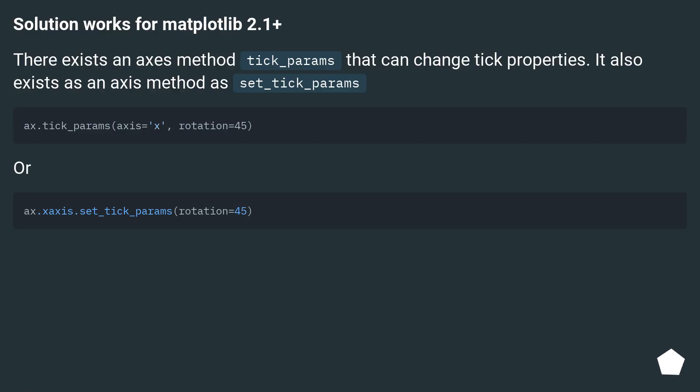Solution works for matplotlib 2.1 plus. There exists an axes method tick_params that can change tick properties. It also exists as an axes method as set_tick_params.